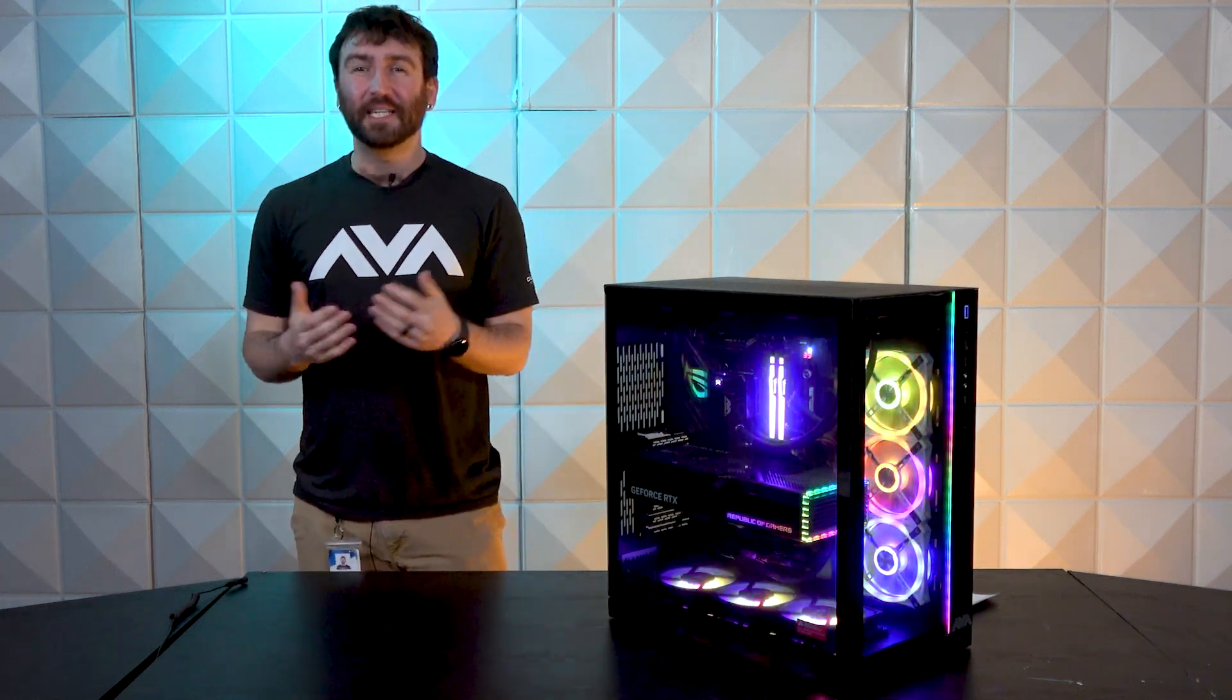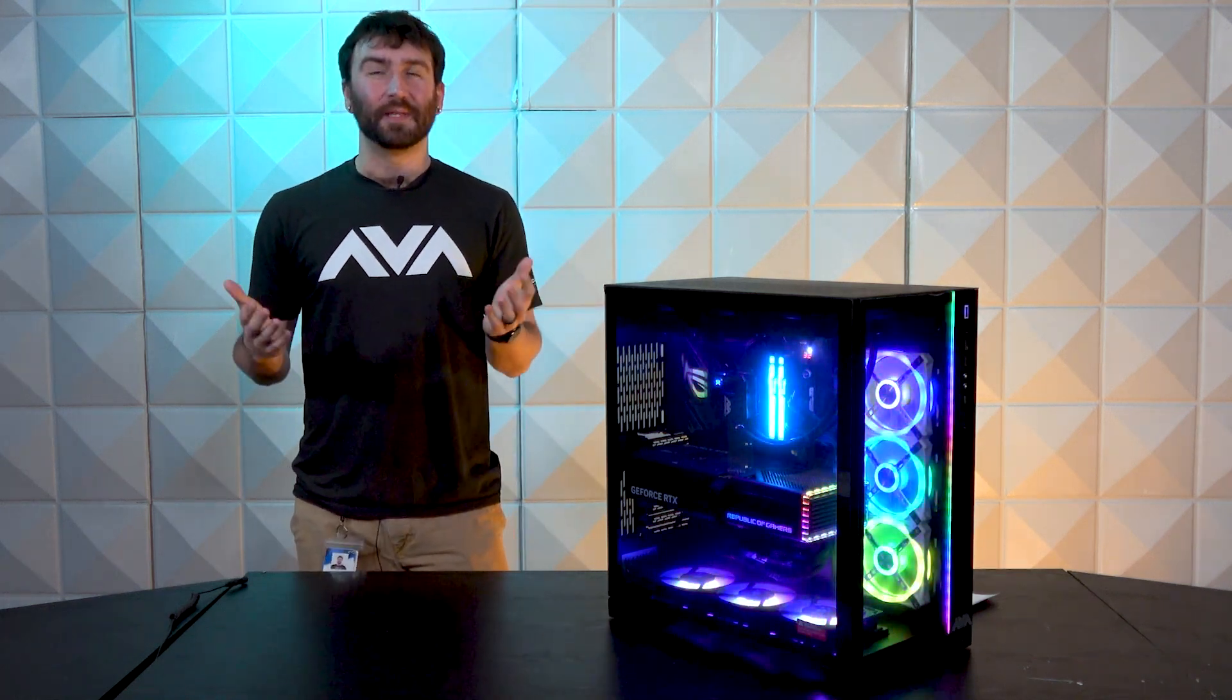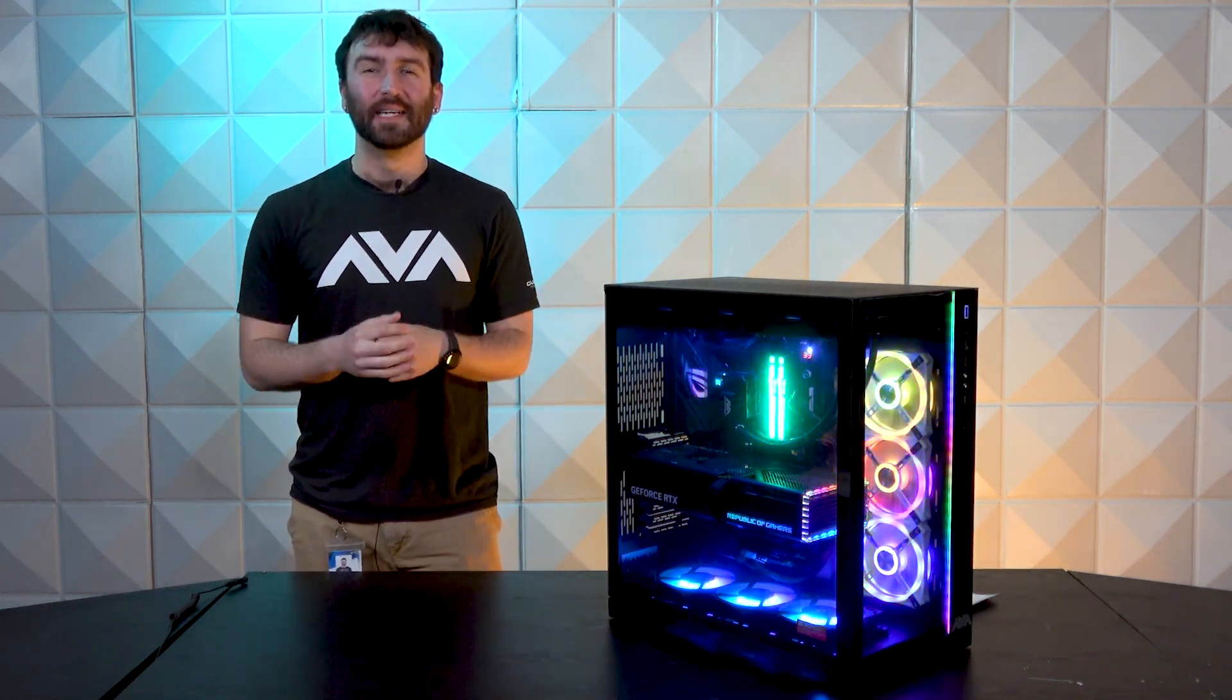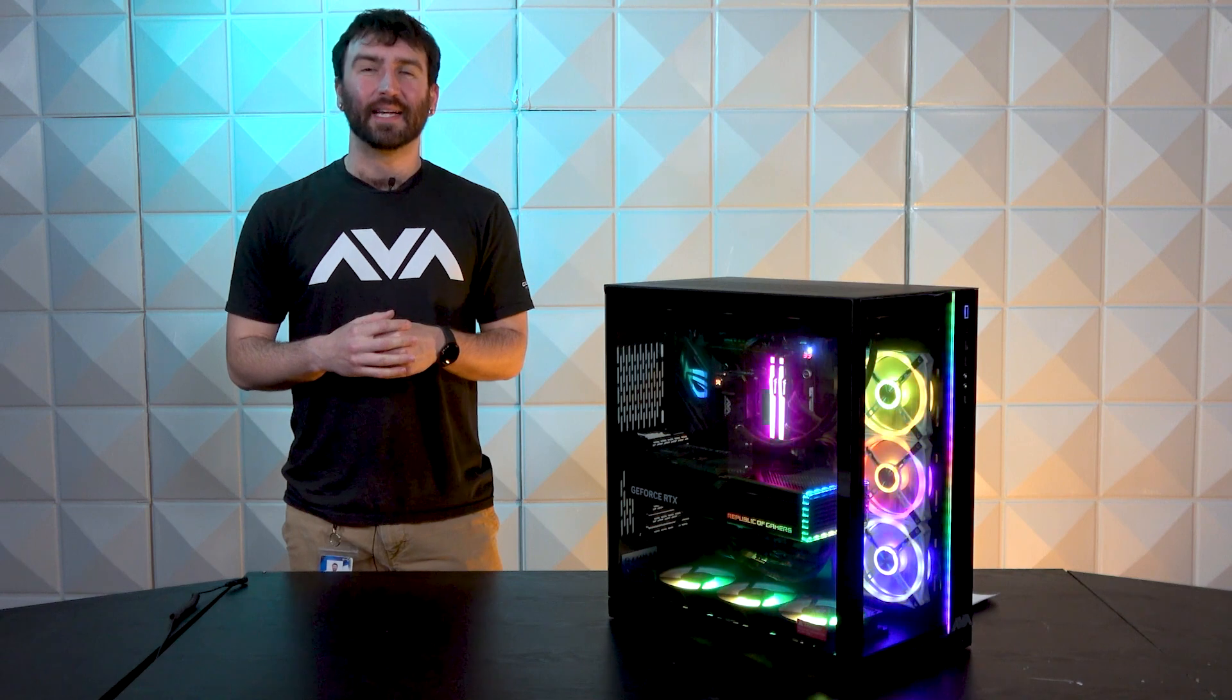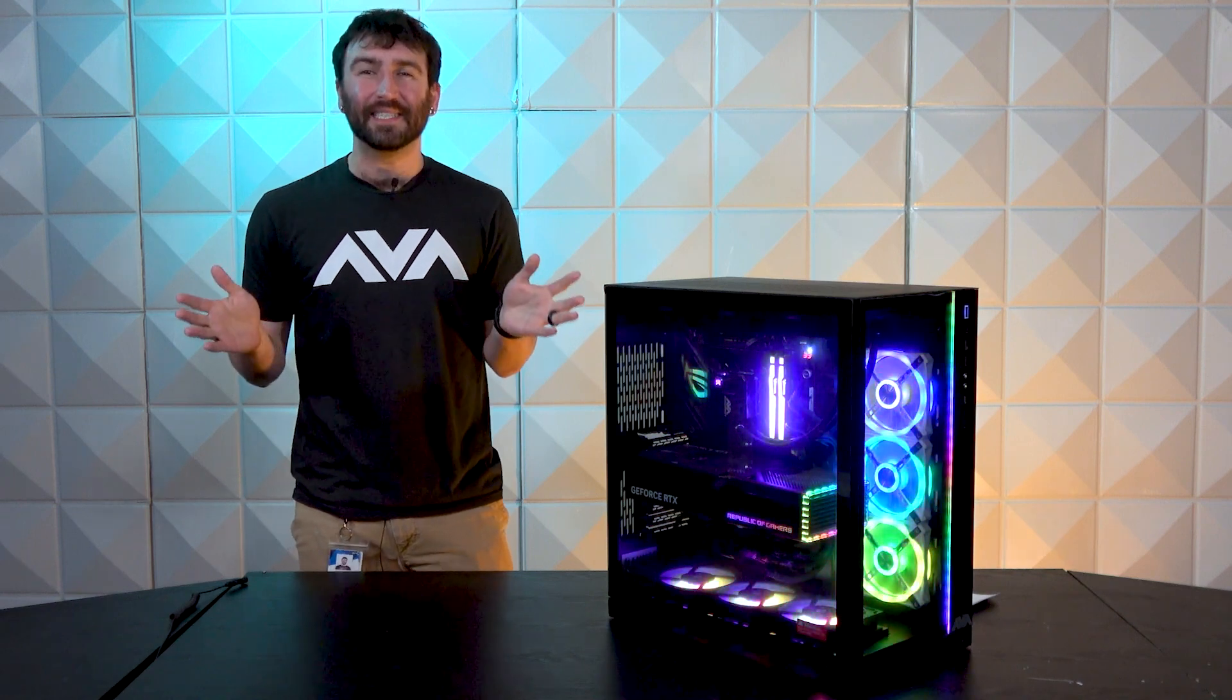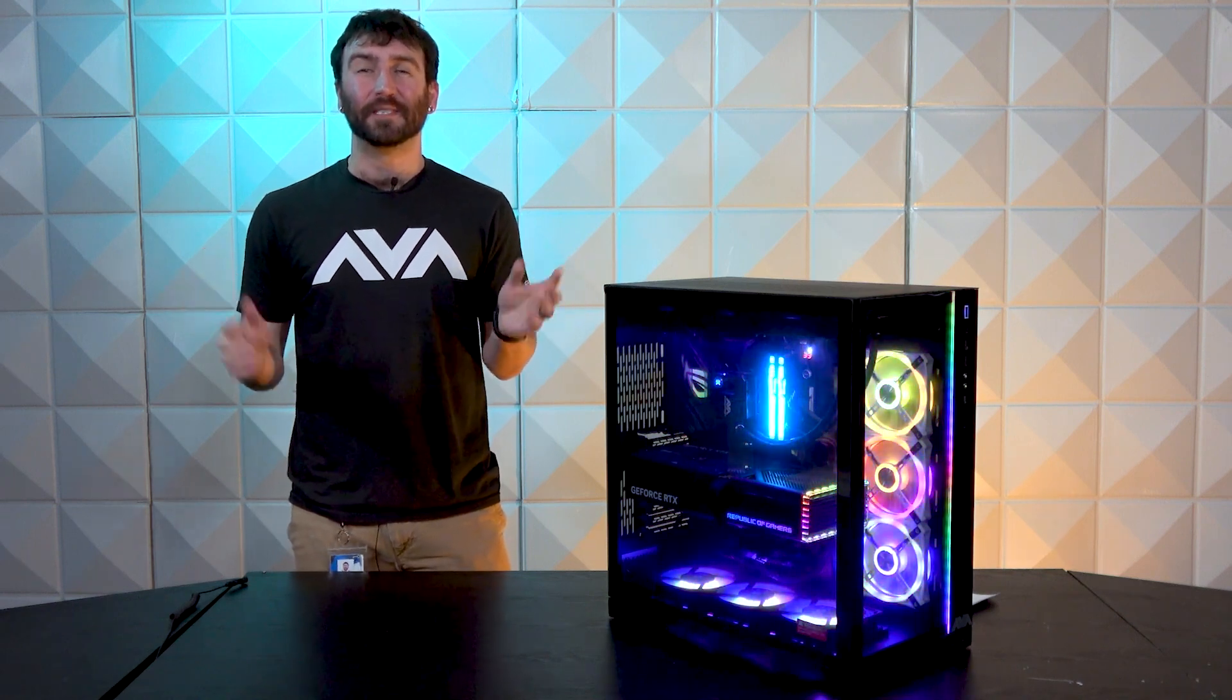Hey everybody and thanks for joining us today. Joseph Mundy here with AVA Direct, the leading PC integrator that has 10,000 different component options.